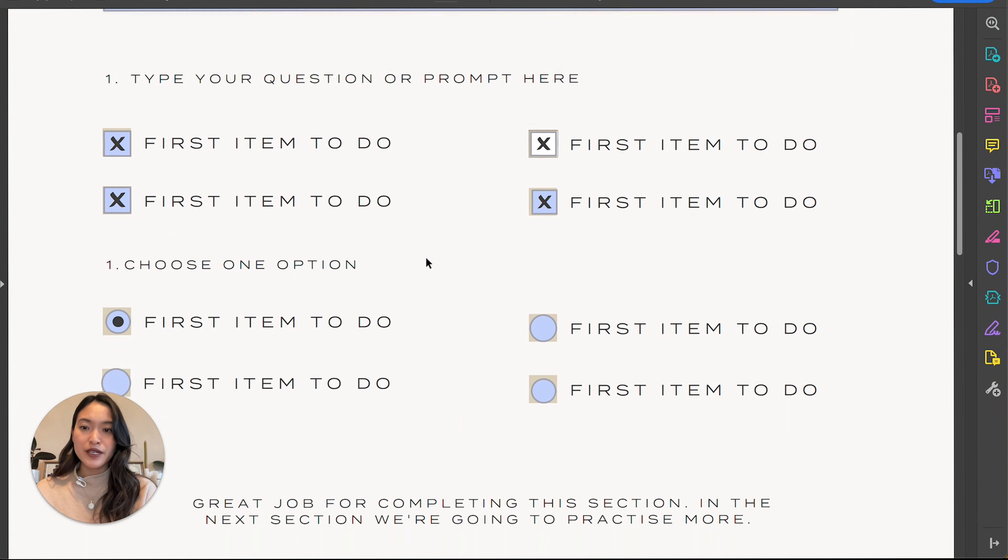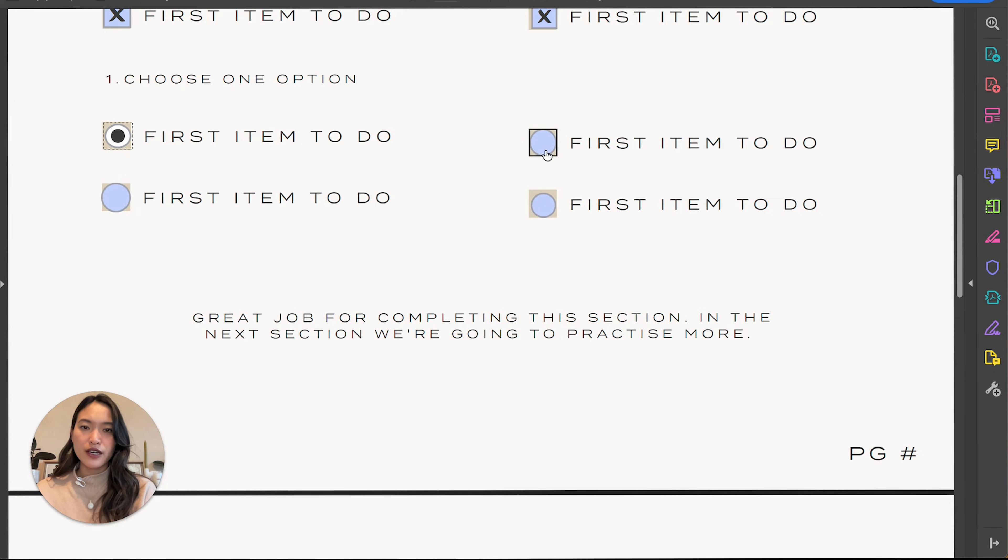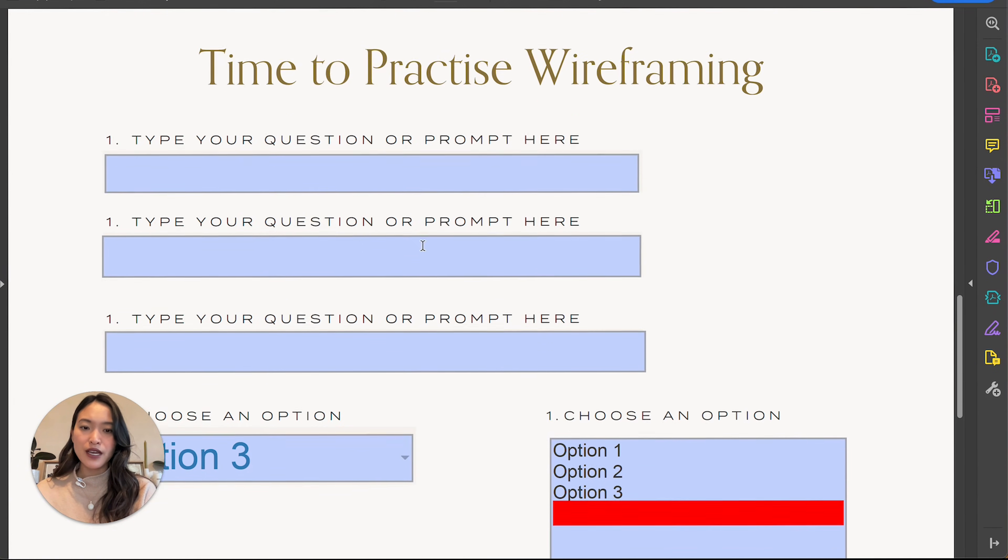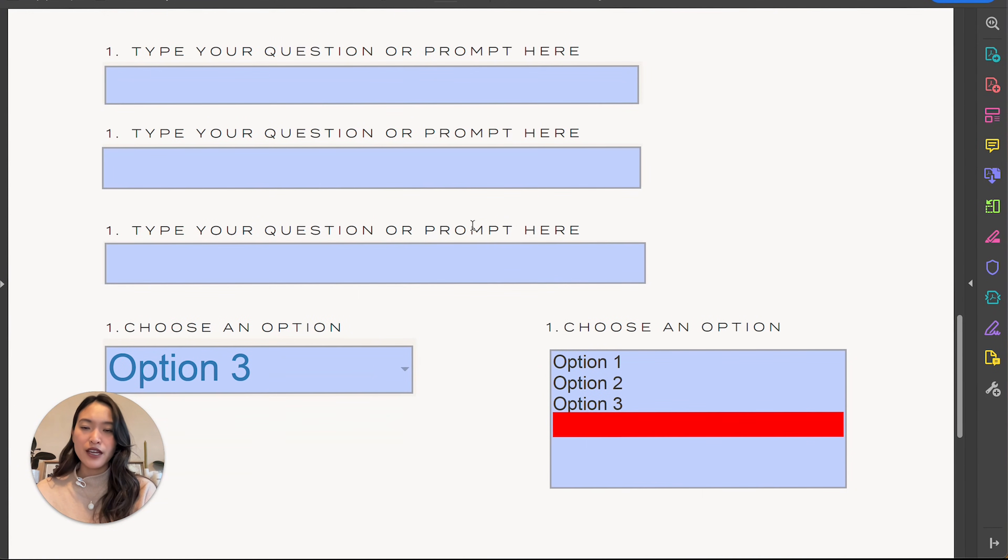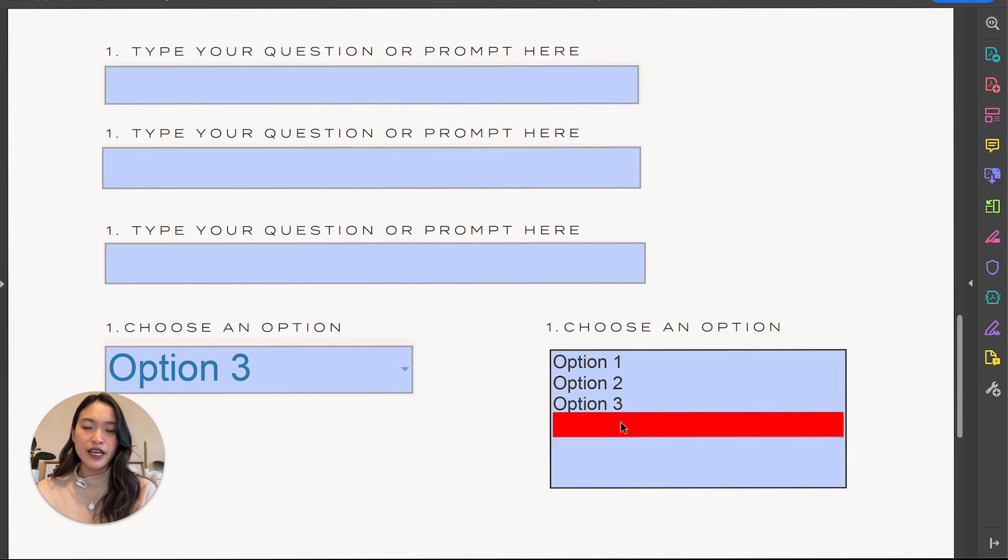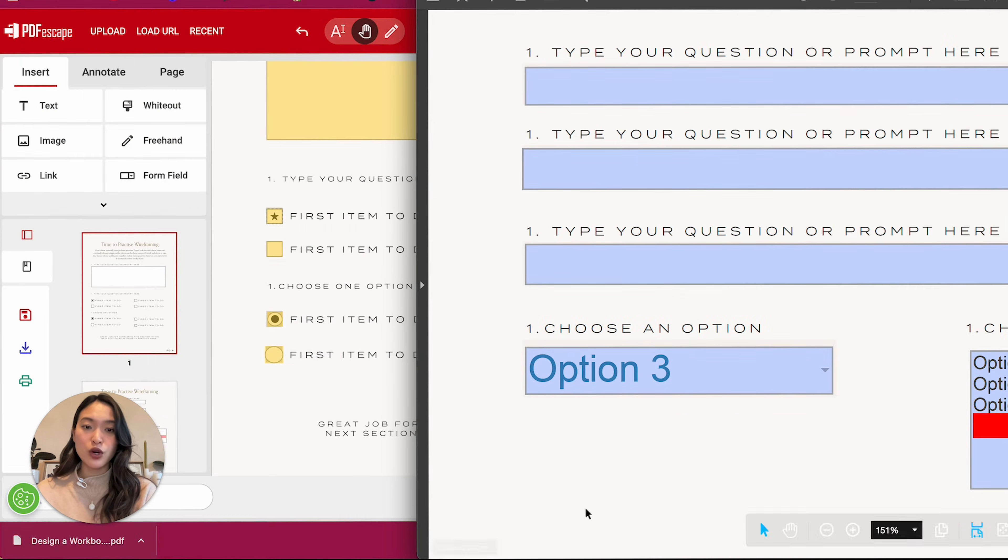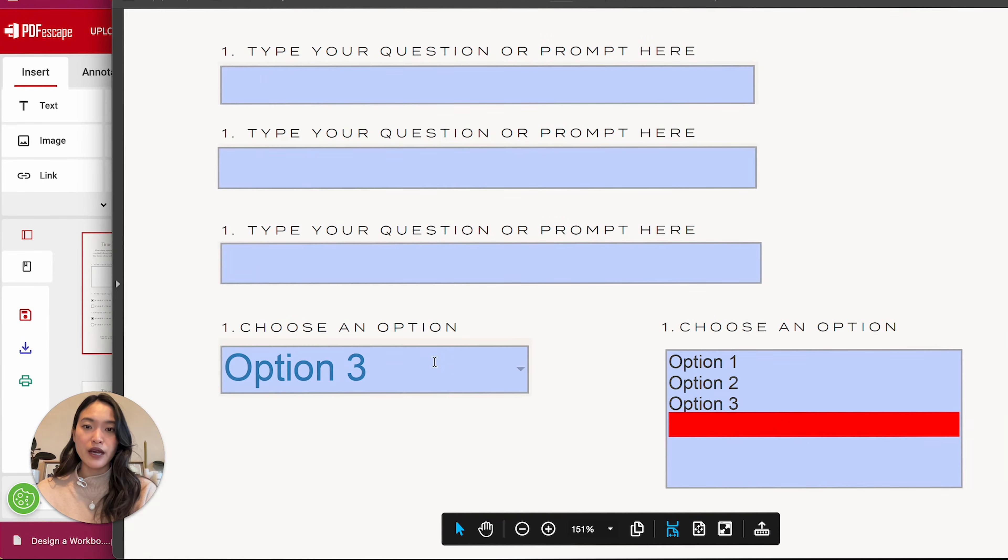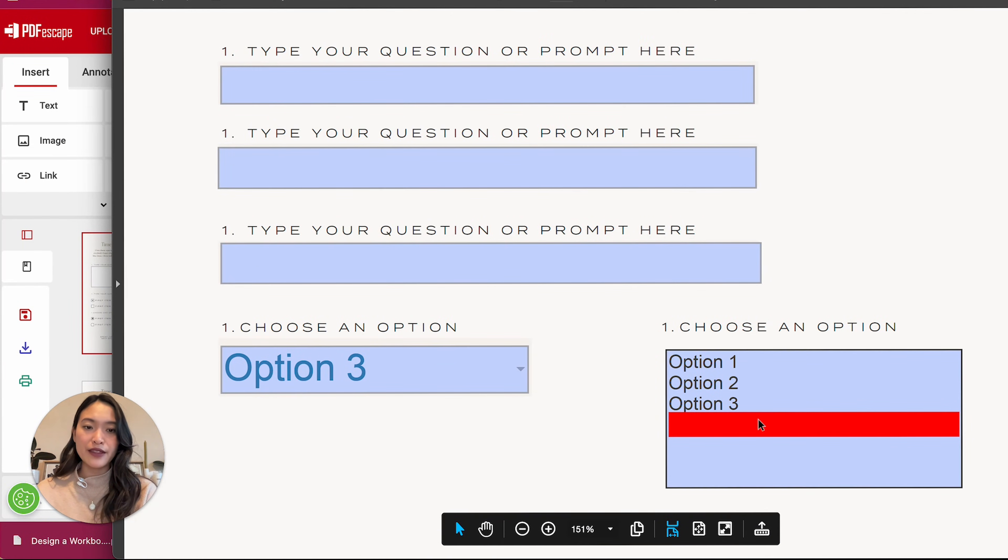Next up is our radio button. So right now, only one will be checked. And then one note here that I noticed is if you export it with the options selected, it will show that as the default.